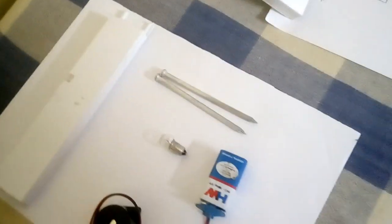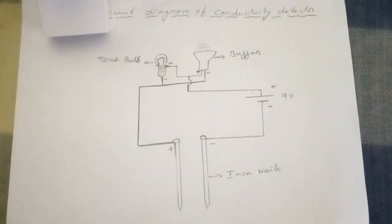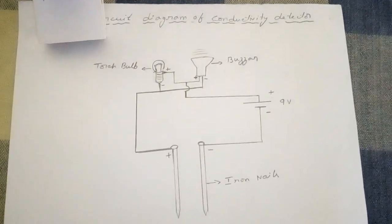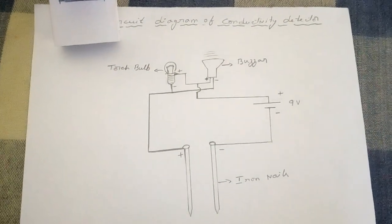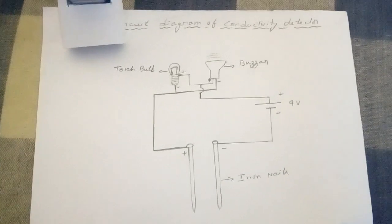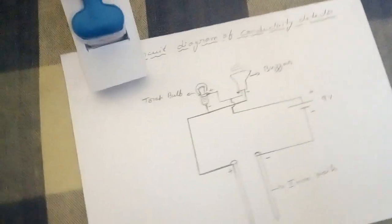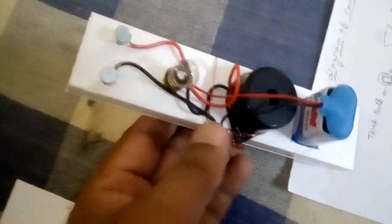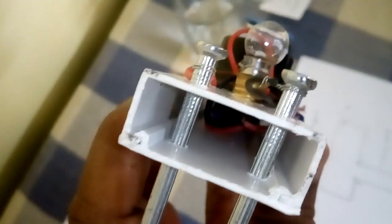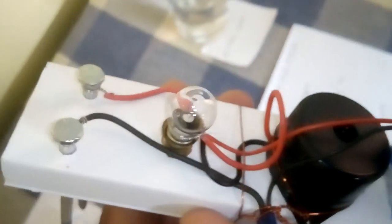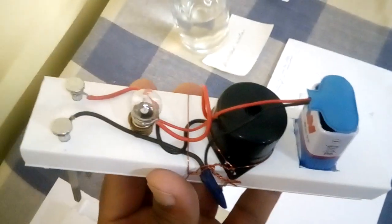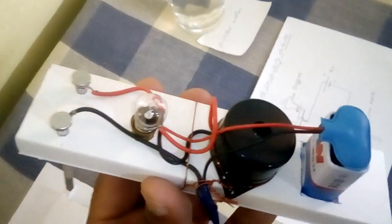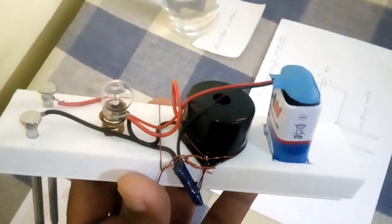These materials are arranged according to this circuit diagram. The device is ready. Just you have to make two holes for the pipe and introduce these iron nails, then arrange the materials according to the circuit diagram.